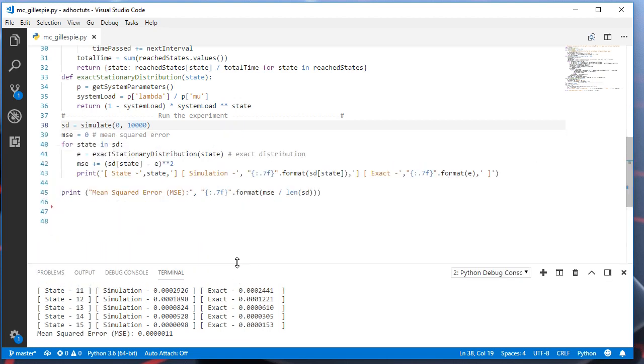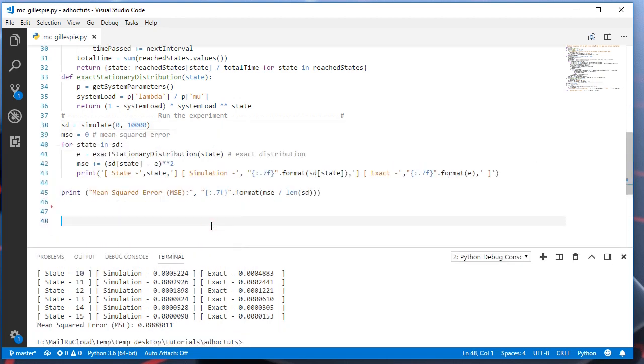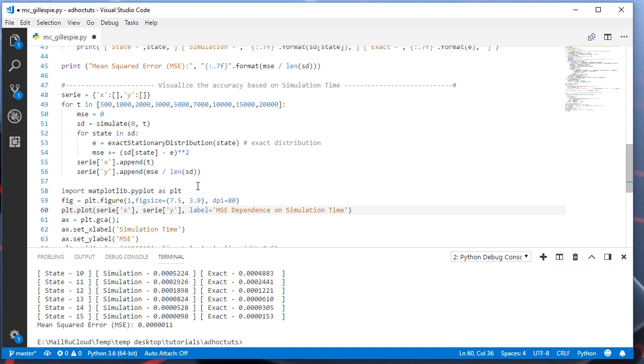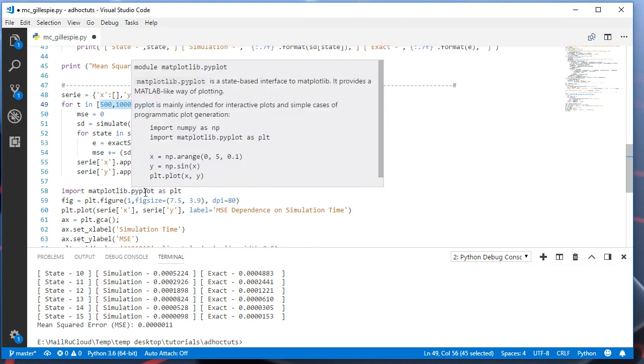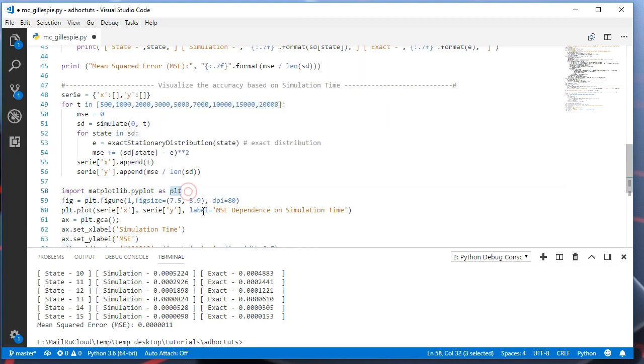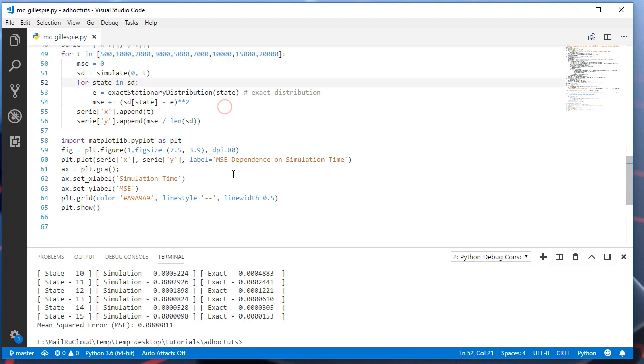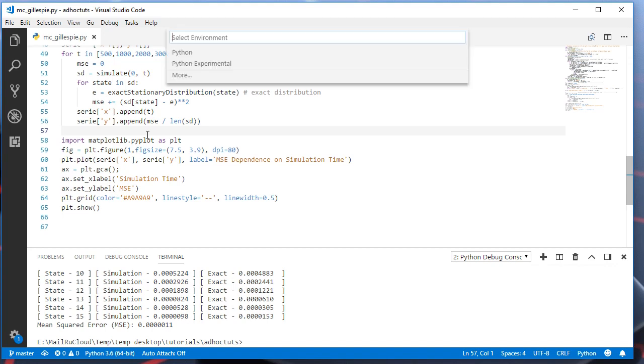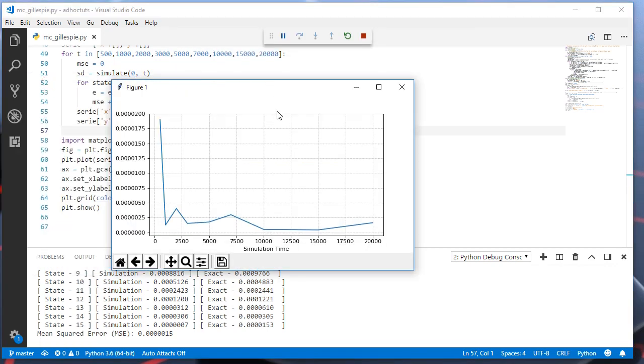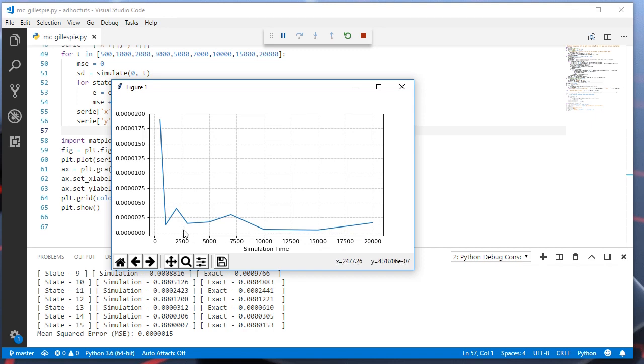Let's see how the simulation will behave with different simulation times. We will use Pyplot visualization library of Python. We will check these simulation times and calculate the MSE, mean squared error for each simulation time and visualize it. Let's run this code. Here is the result. As you can see, beginning from this point, the mean squared error is almost zero. It means that we may choose the simulation time between this interval.